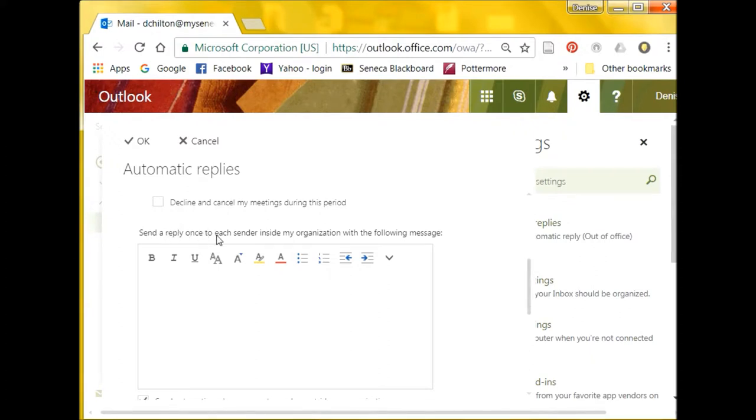Scroll down to the text box and add your message for readers within your organization.